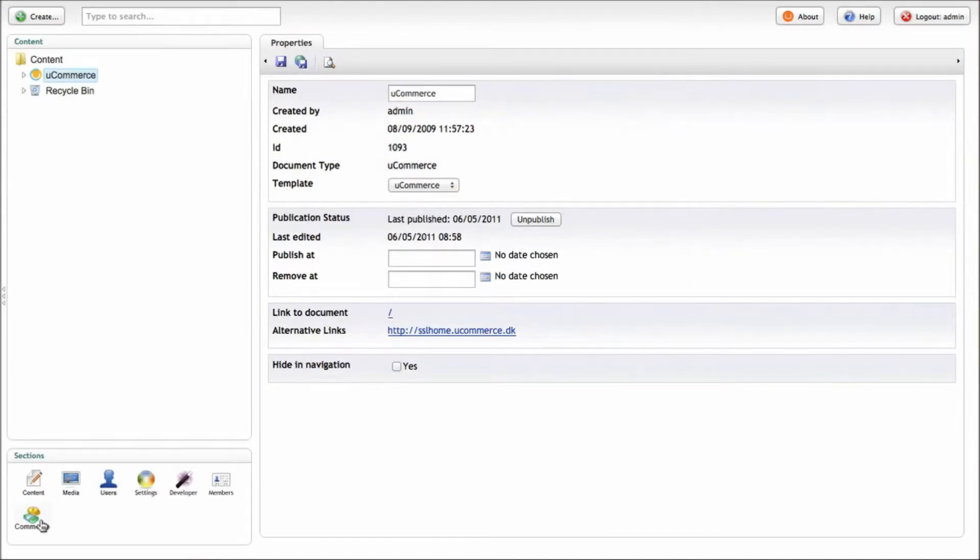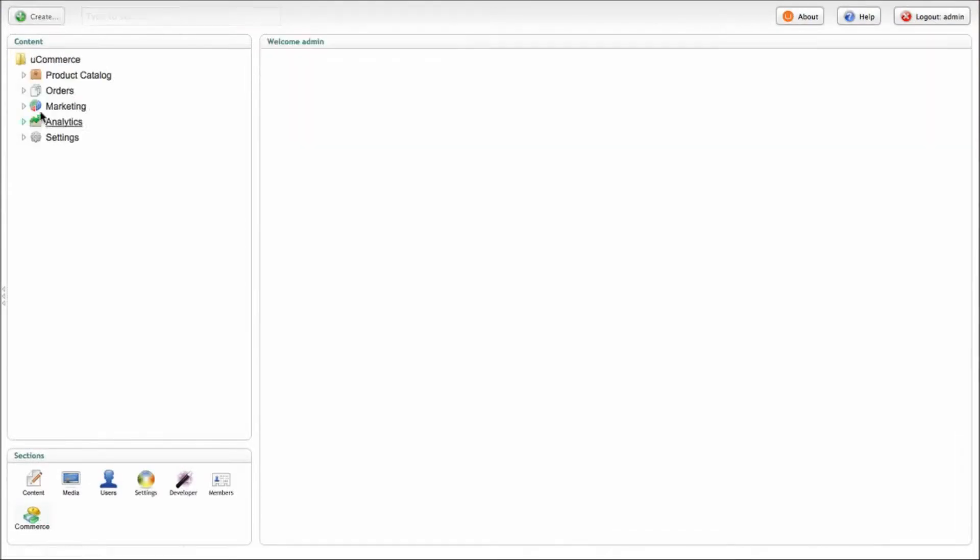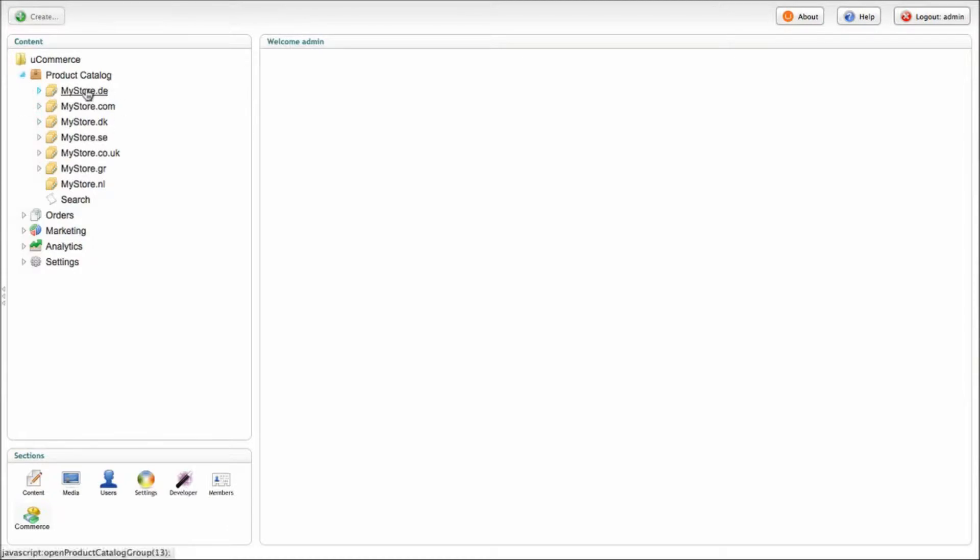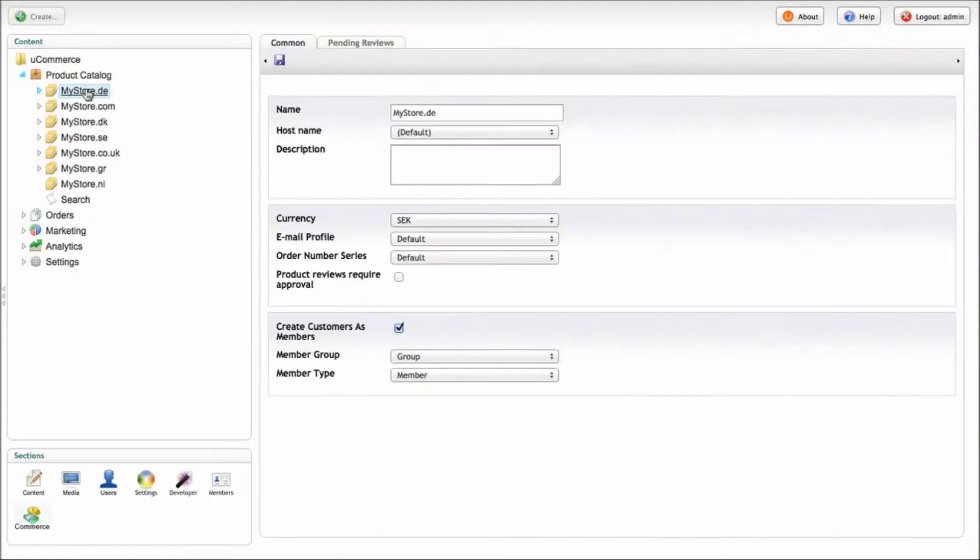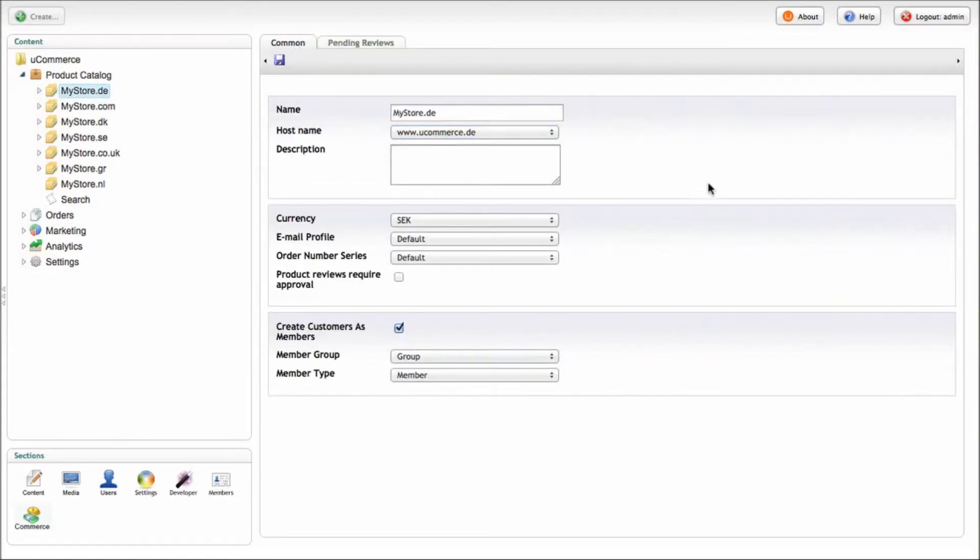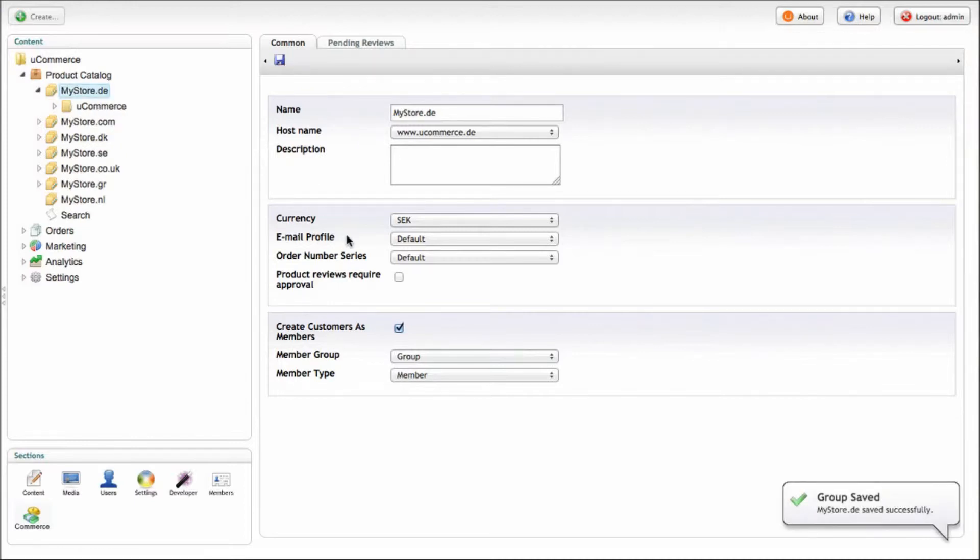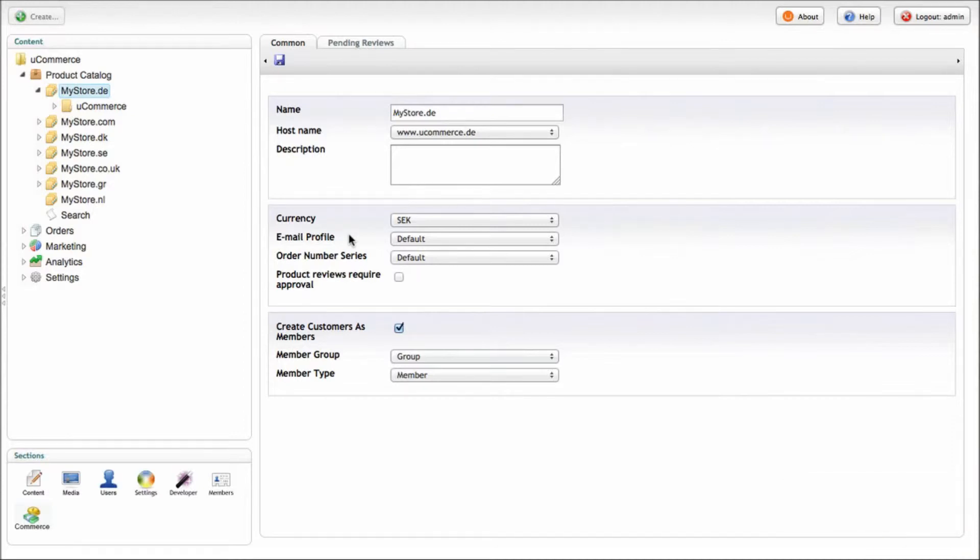Now if you go back to the catalog section inside Ucommerce, we can go ahead and mate the content site with the catalog site. So here we'll just choose that host name we just selected and save the store. With that done, we've got our store added to the content site so you can actually start using product information inside your existing content site.